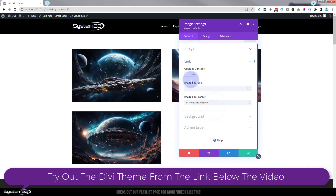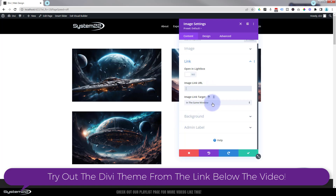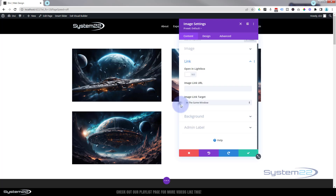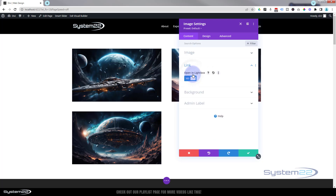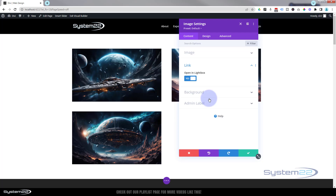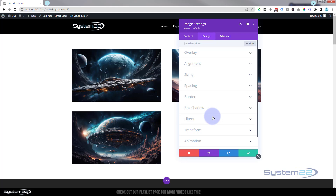Down below you can either link this to a URL anywhere on the web by putting a URL in here. If you're linking to your own site, keep it in the same window; if you're linking off-site, open it in a new tab so your site stays open - that's always best practice for links. Or you can have it open in a lightbox, which pops out to a bigger version when you click on it. I'm going to leave mine on that today, and design-wise I'll leave everything just as it is.